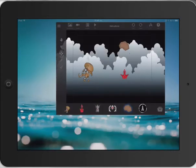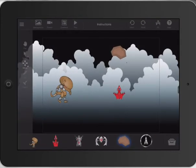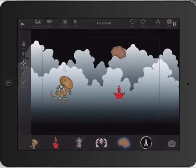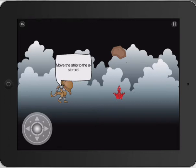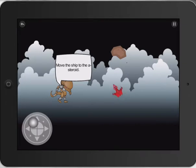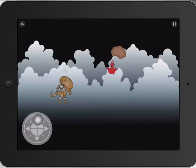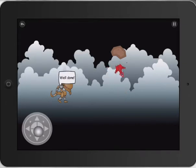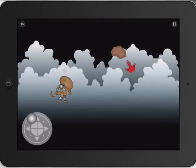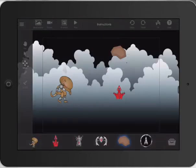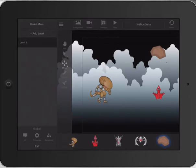Let's take a look at GamePress. We're going to create a little tutorial before people start the game that shows them how to operate the game. The little alien says 'move the ship to the asteroid,' and when it hits the asteroid, it says 'well done.' You could build in other asteroids and so forth, but I thought I'd give a quick tutorial on how to do that.